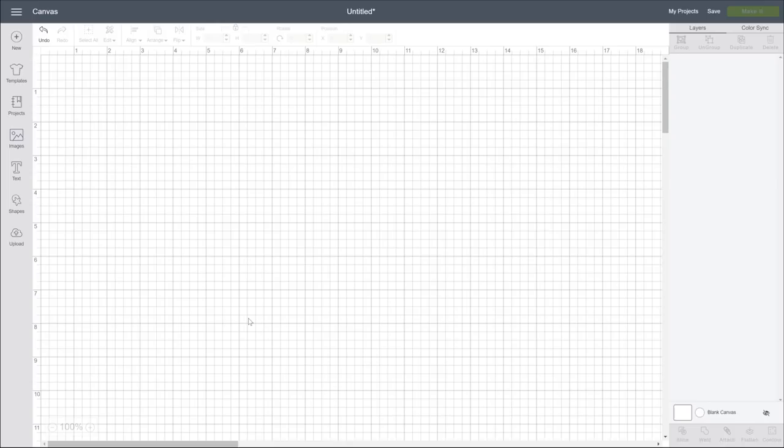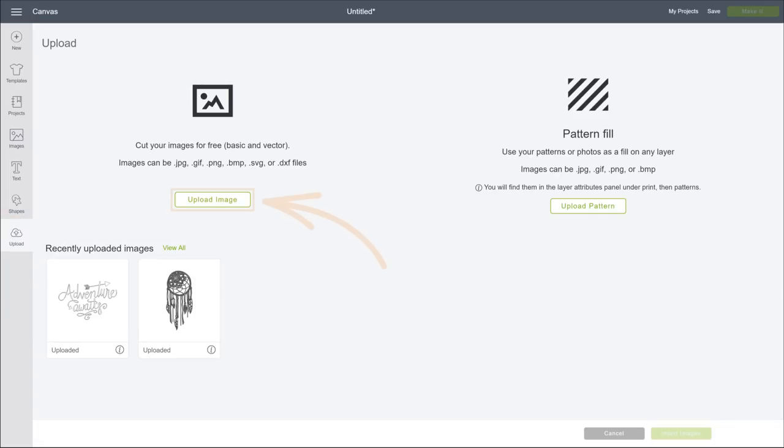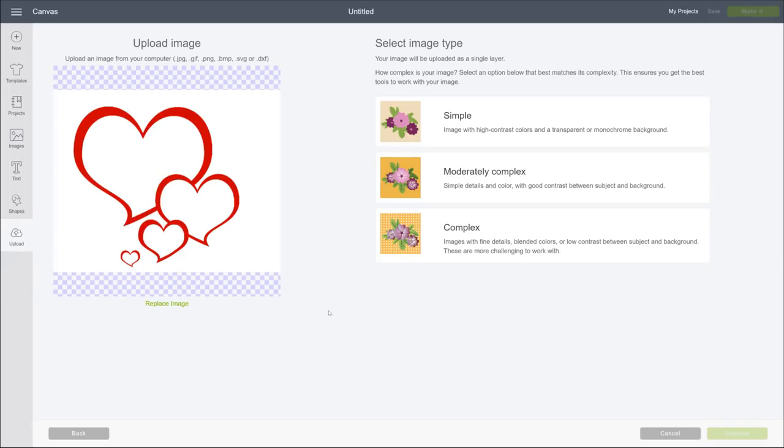While the process is pretty straightforward, there are a few tips and tools you'll need to know. First, about images. When cutting images, the simpler, the better. Let's upload this one.